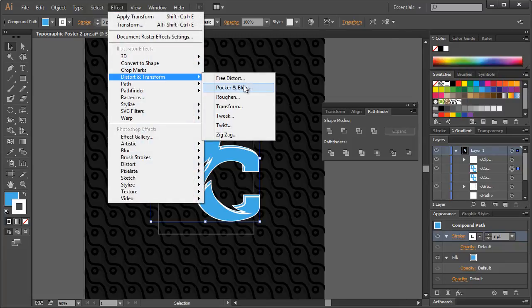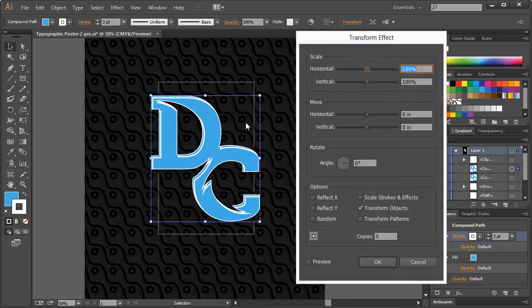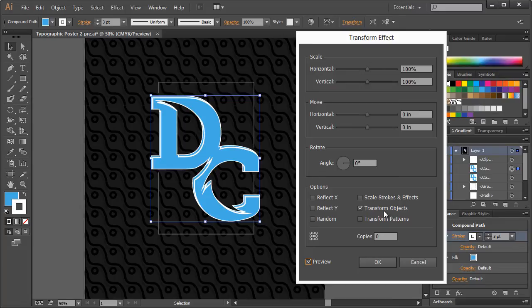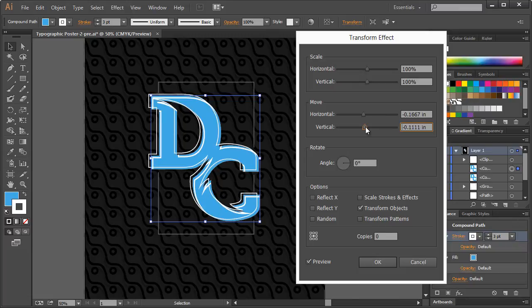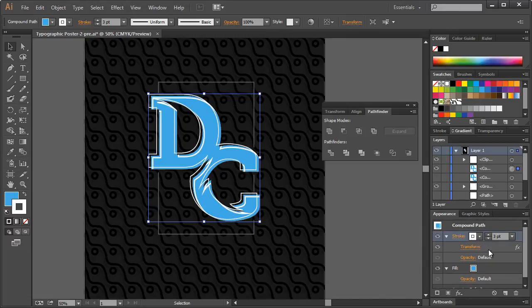Click on Stroke, and this time we can give it maybe a lighter stroke, like around 3 instead of 5. And then we will do the same thing. We'll go to Effect, Distort, Transform, Transform, Preview. This time maybe we'll go the opposite direction.